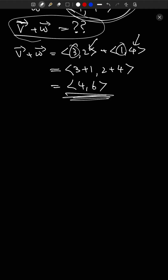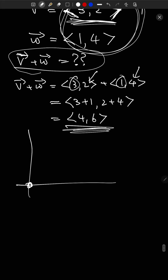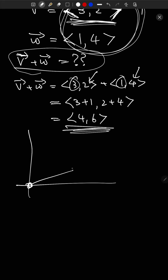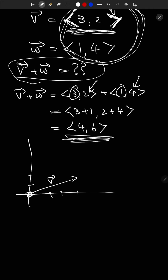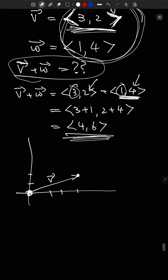Especially when you compare it to the geometric approach, arithmetic addition is super easy. Drawing pictures is really dangerous and you don't always have access to them; but if we use this standardized representation, addition is super simple. Now scalar multiplication: if V equals angle-bracket 3, 2 angle-bracket, what's 2 times V? Two times V equals angle-bracket 2 times 3, 2 times 2 angle-bracket equals angle-bracket 6, 4 angle-bracket. You just multiply the scalar into each component.